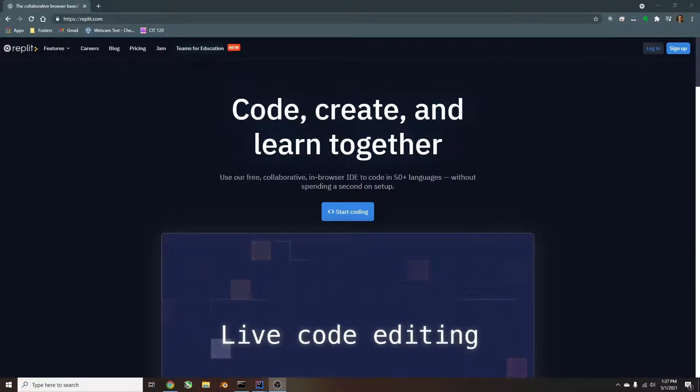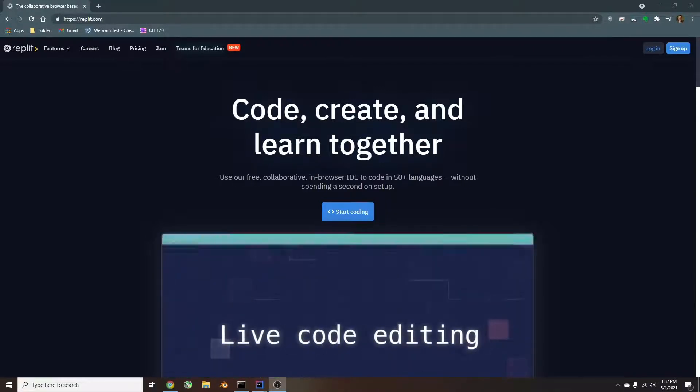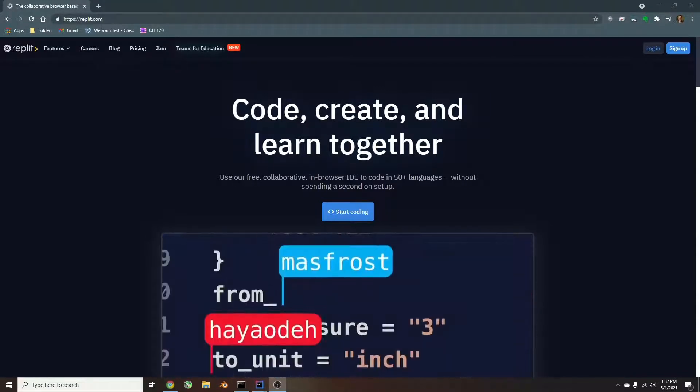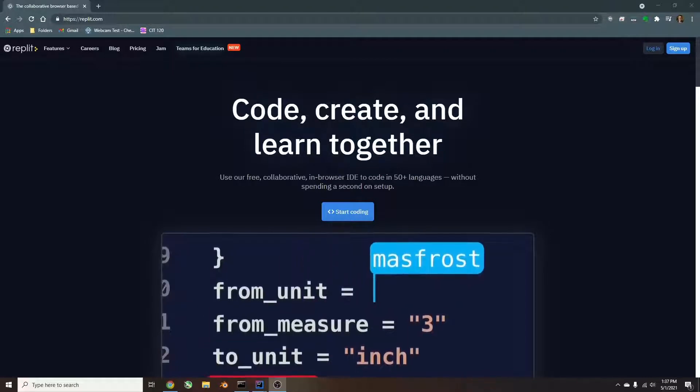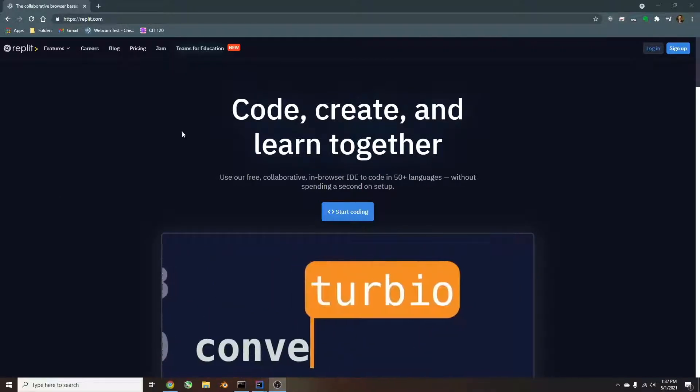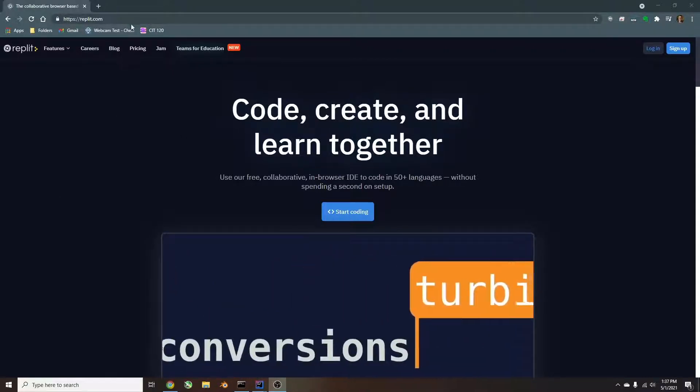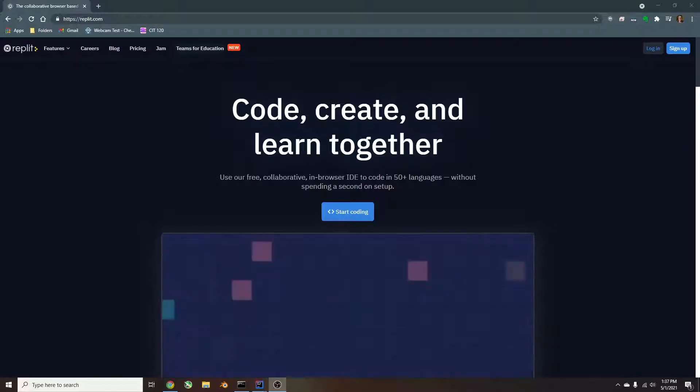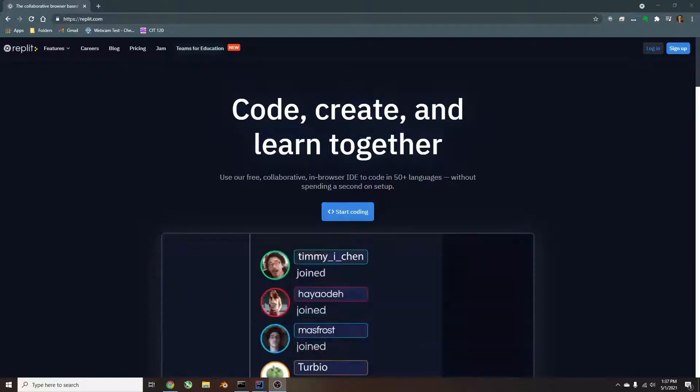If you want to follow along, I'll be using the IntelliJ IDEA compiler, or if you don't want to do that, you can use this free website called repl.it. I'll leave the links to both of them in the description.